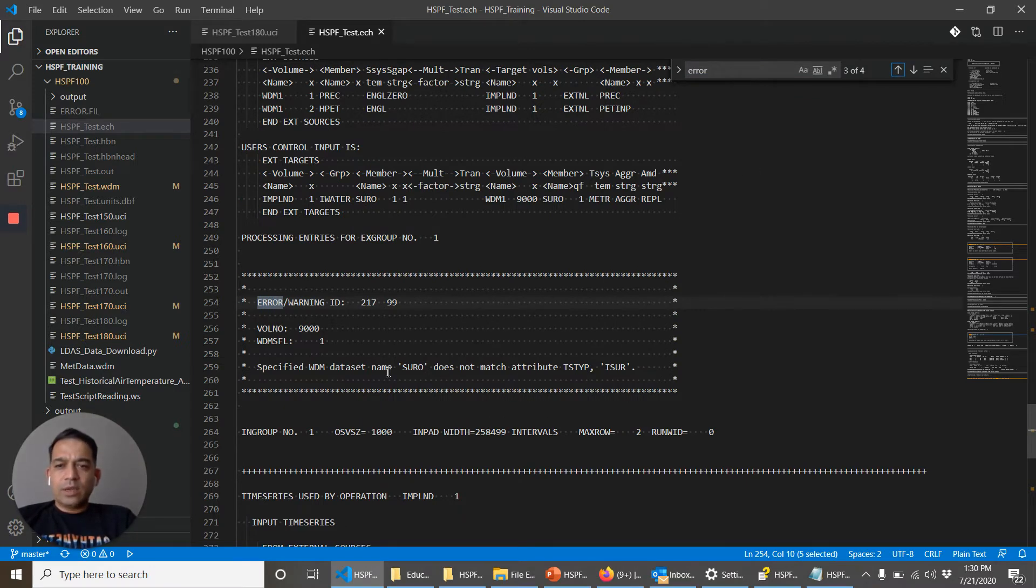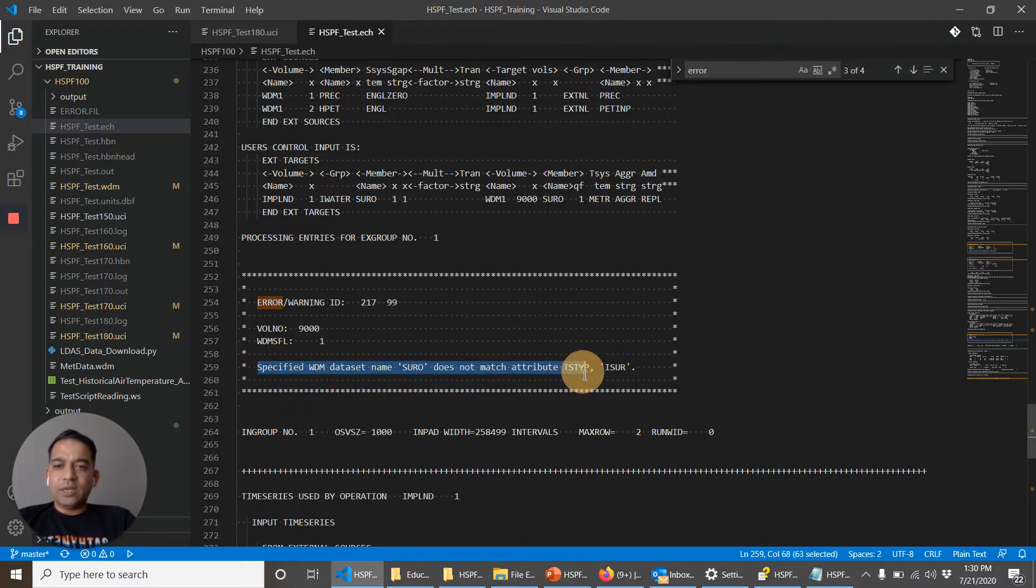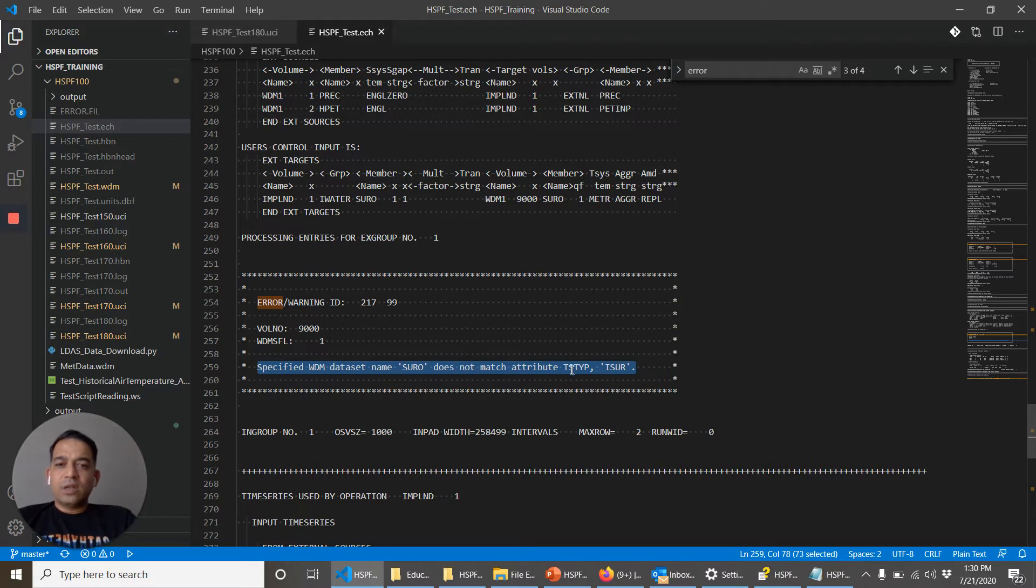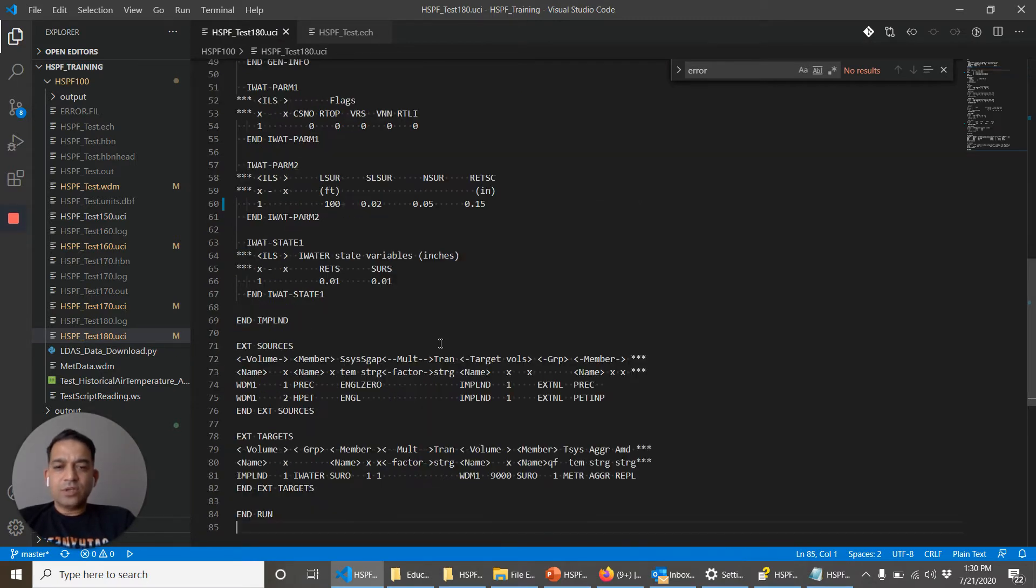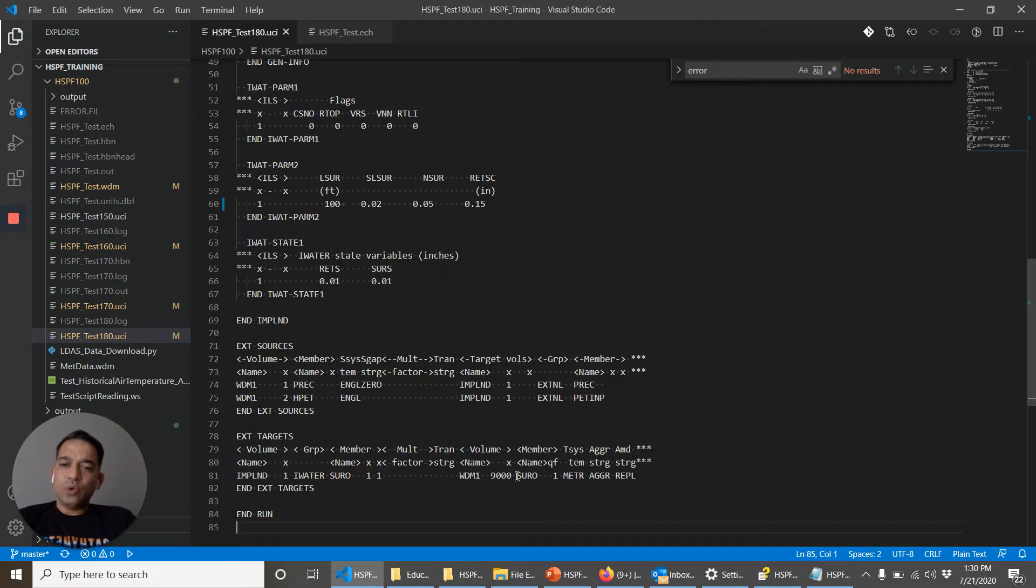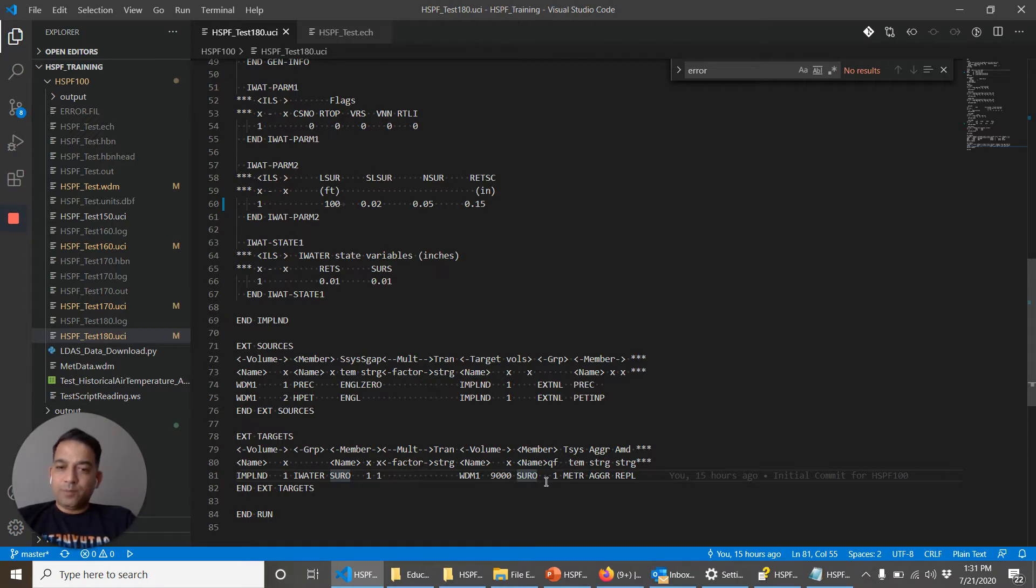And just find with the search of the word error. Okay it said that this WDM dataset named SURO does not match attribute type ISER. Okay that's different. Oh so here we want to output it S-U-R-O. We want to call it S-U-R-O. But in the previous exercise what we did was that we named it ISERO.